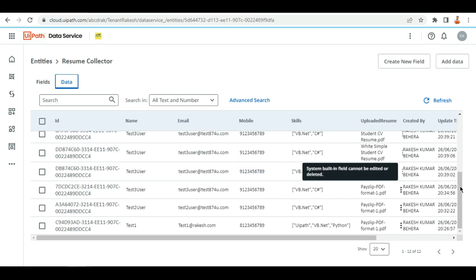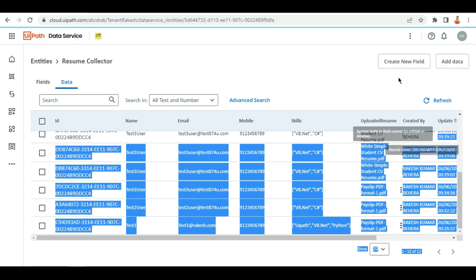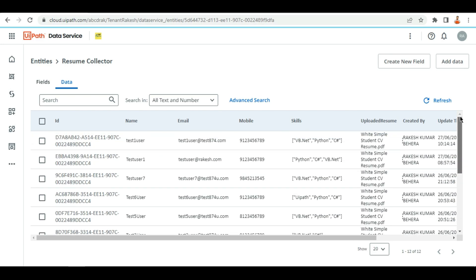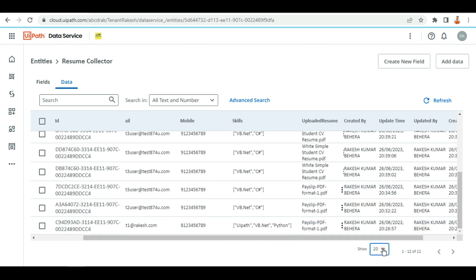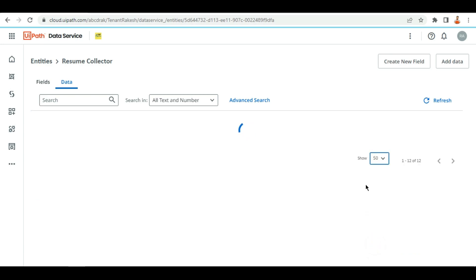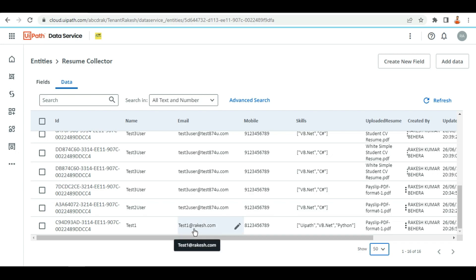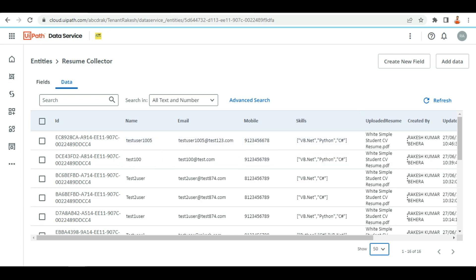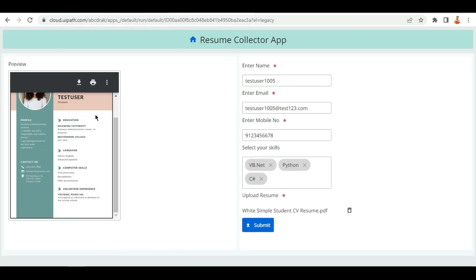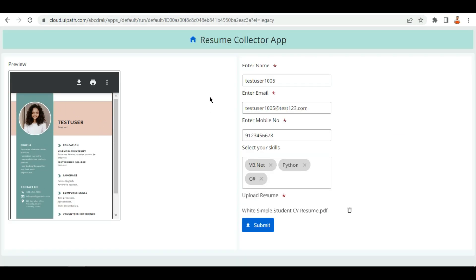Going back to the entity to verify, there is a large amount of data. Scrolling down to find 'TestUser105' — here it is, and this is the data we uploaded. It has appeared in the entity, and the entity is showing the data back in the app. This confirms the full flow works. Please try it out and if you get stuck anywhere, comment below and I'll reply. Thank you — see you in the next video, take care, bye.